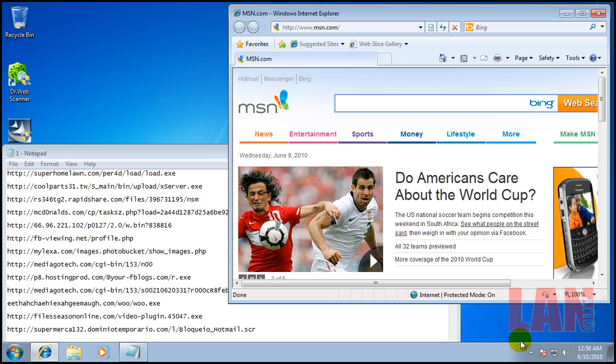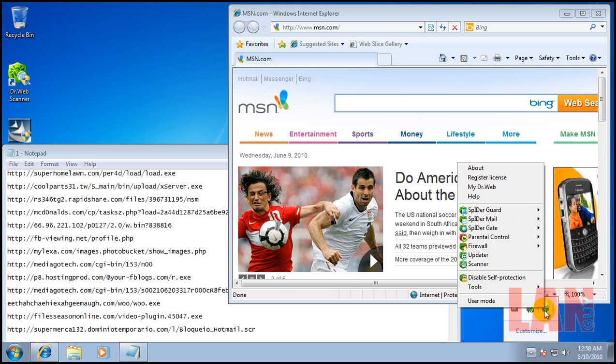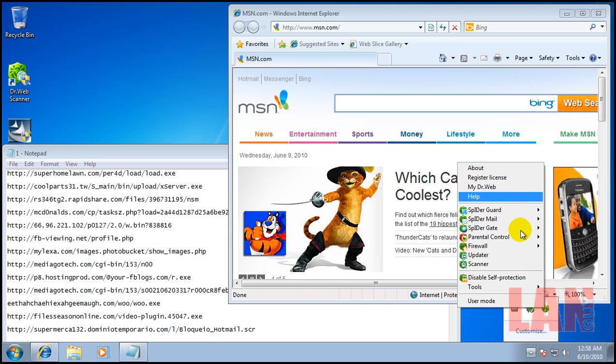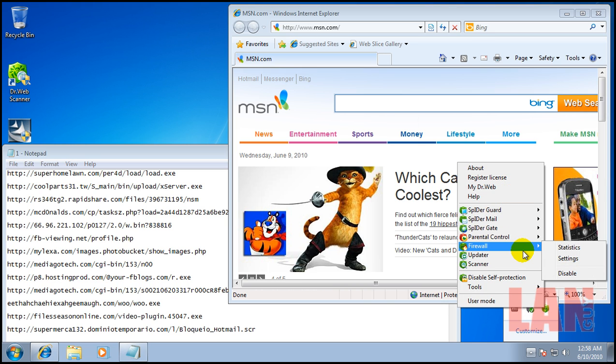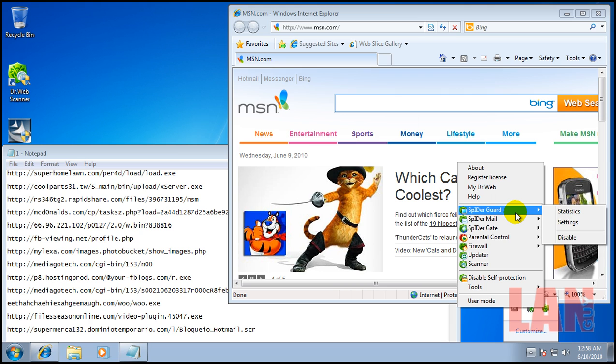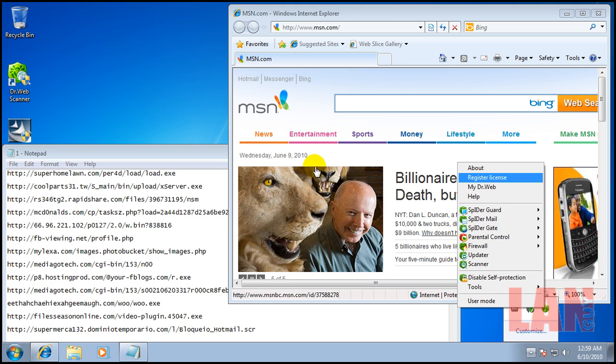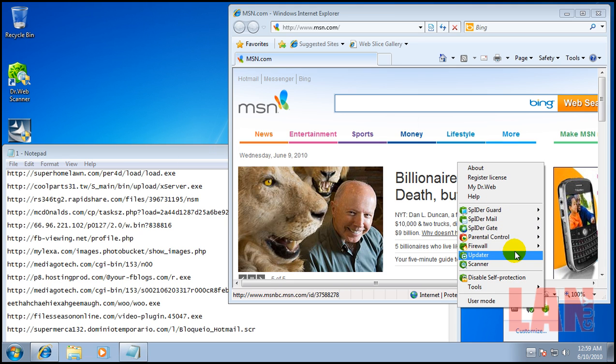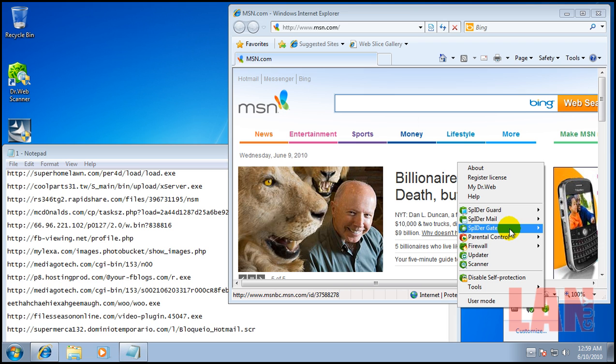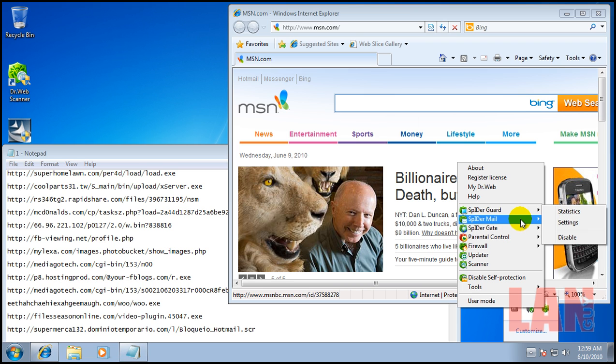Hey everybody, welcome to my final review for tonight. I decided, because I haven't done this in a while, to check out the Dr. Webb, I think it's like Security Pro, comes with a firewall, parental controls, guard, all sorts of different things.